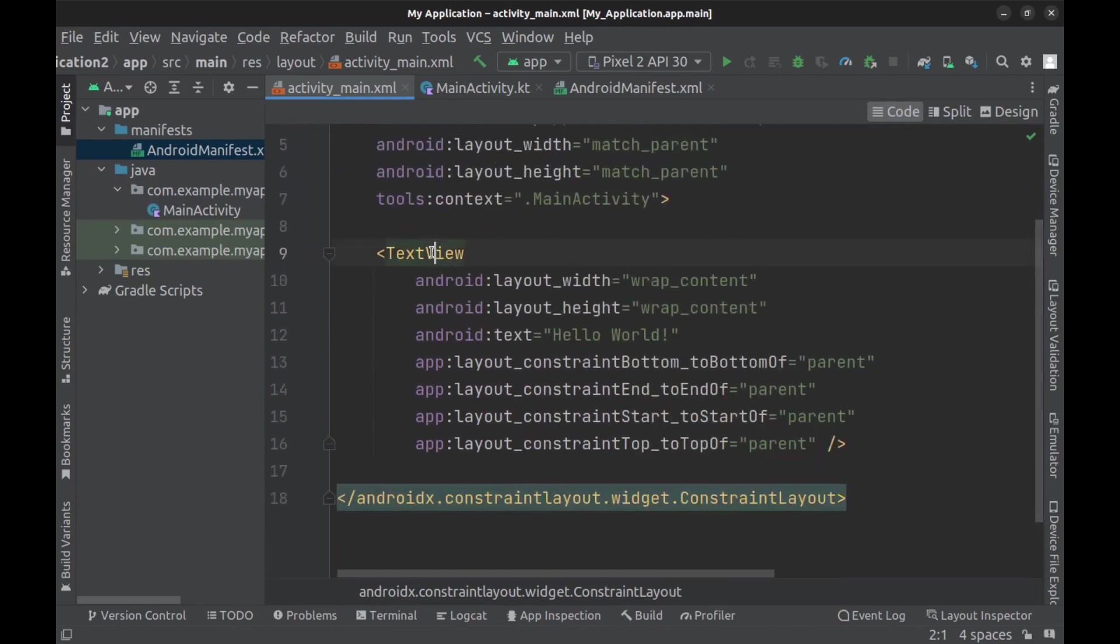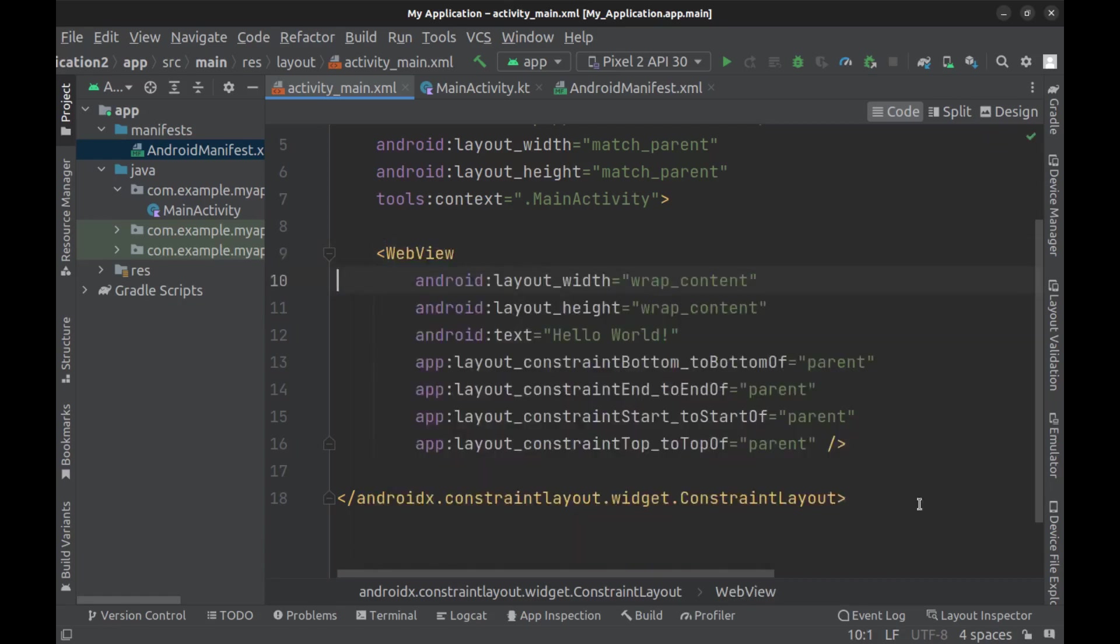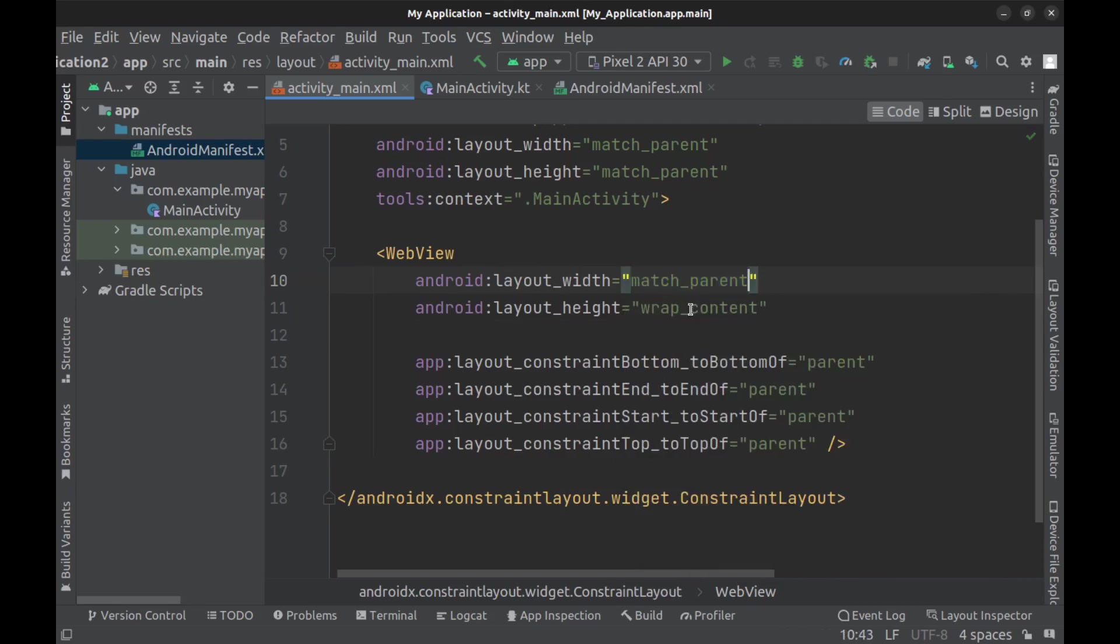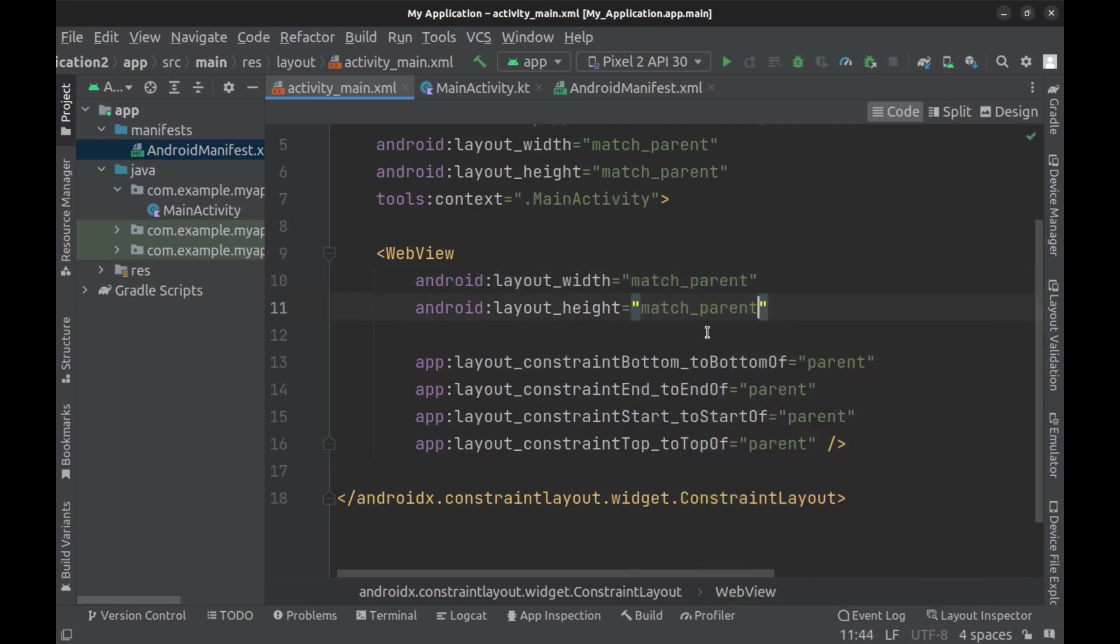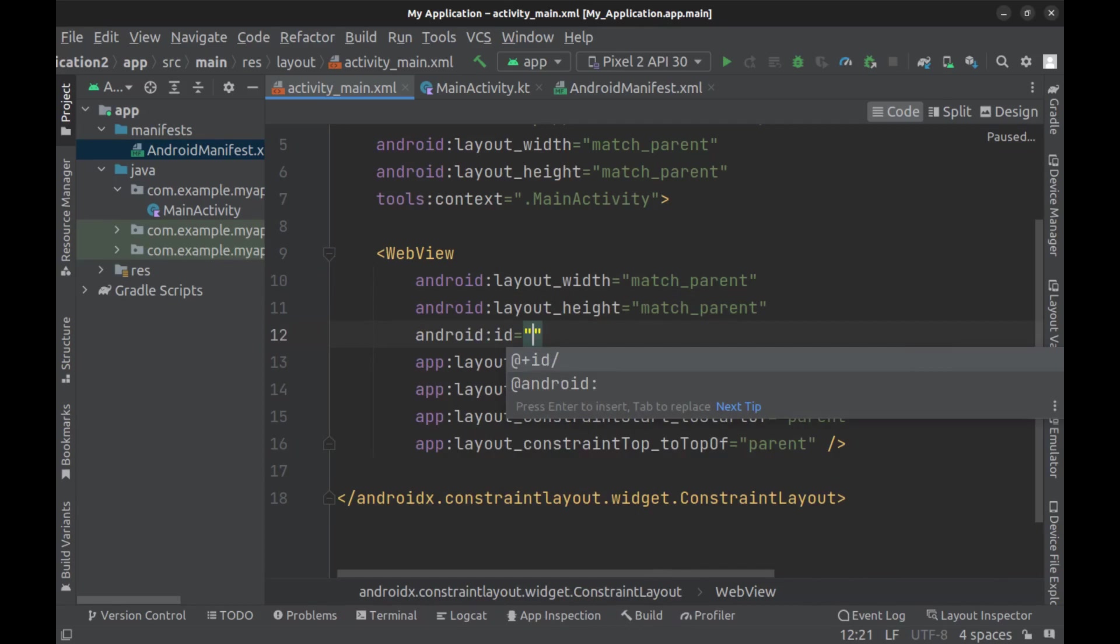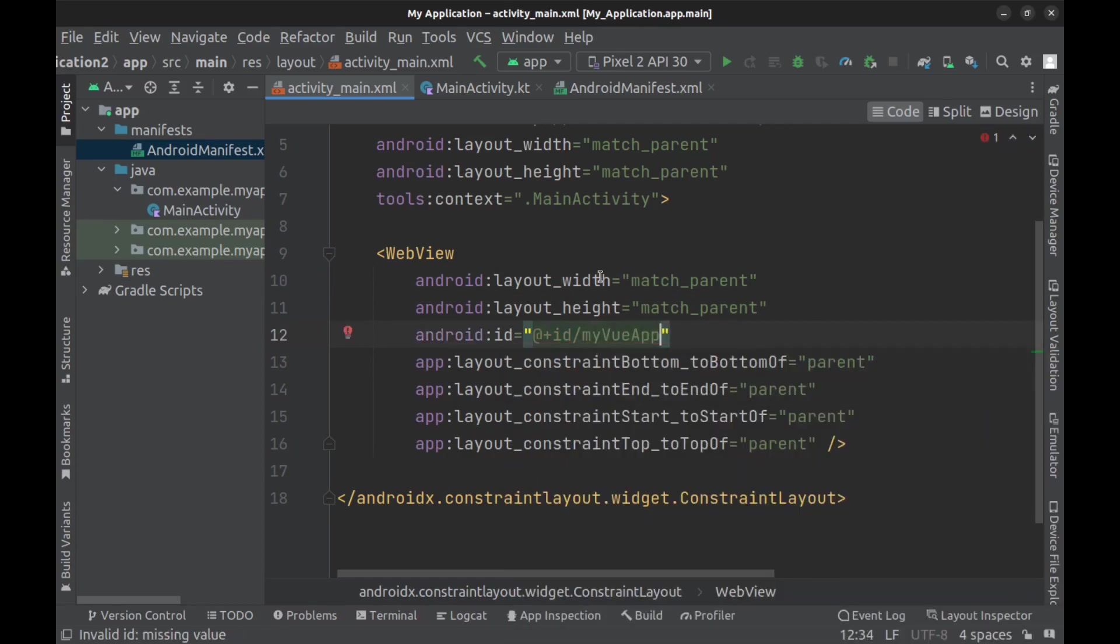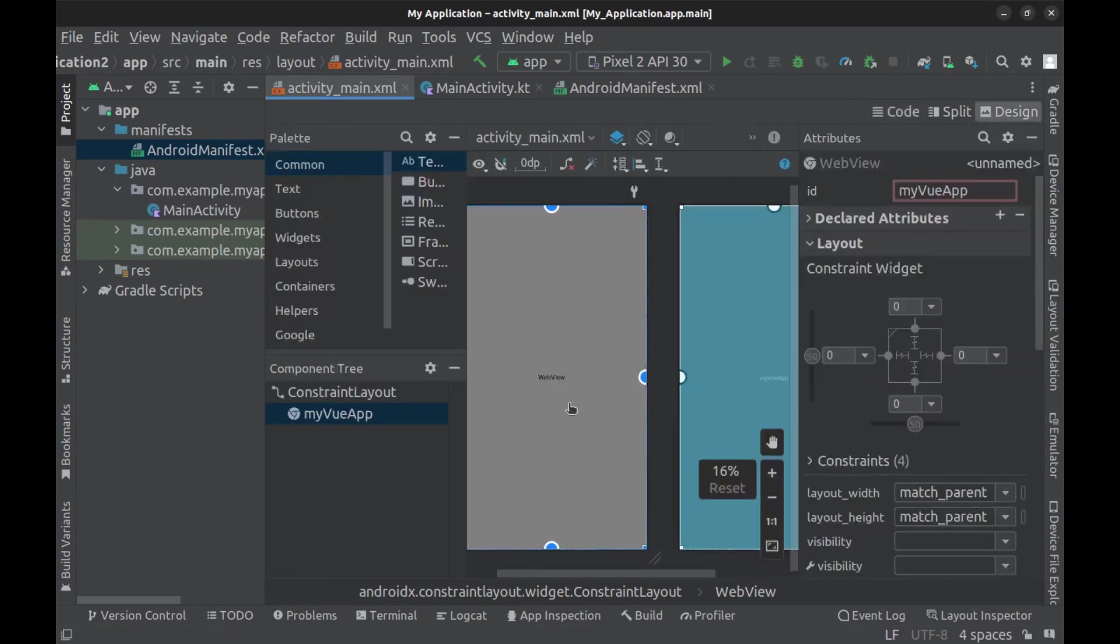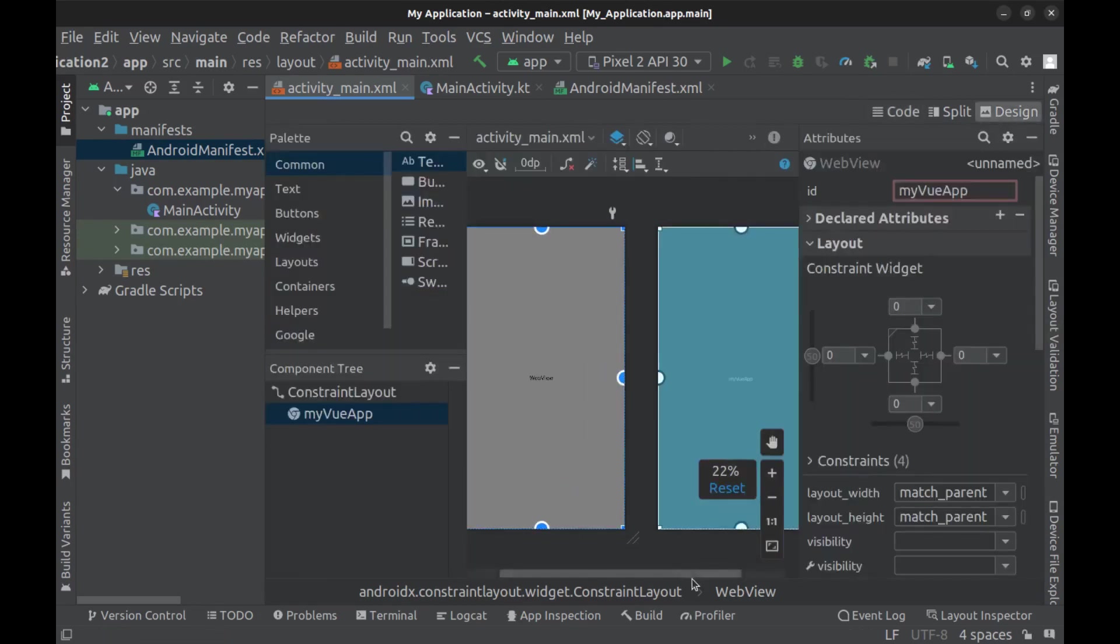Just replace this Hello World TextView with WebView. WebView is actually a built-in browser that you can have in your app and display web pages with it. Make it full screen and give it an ID. All right, our WebView is ready.